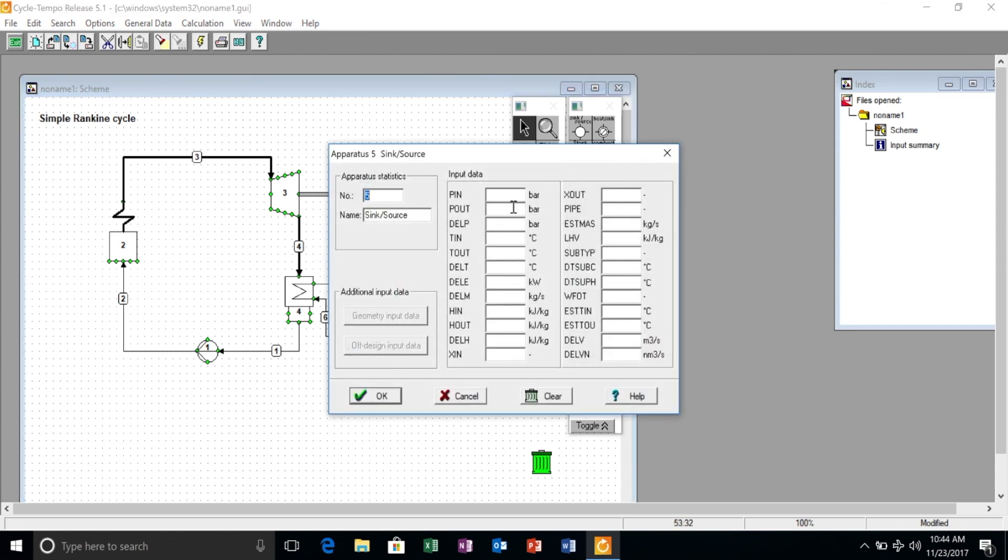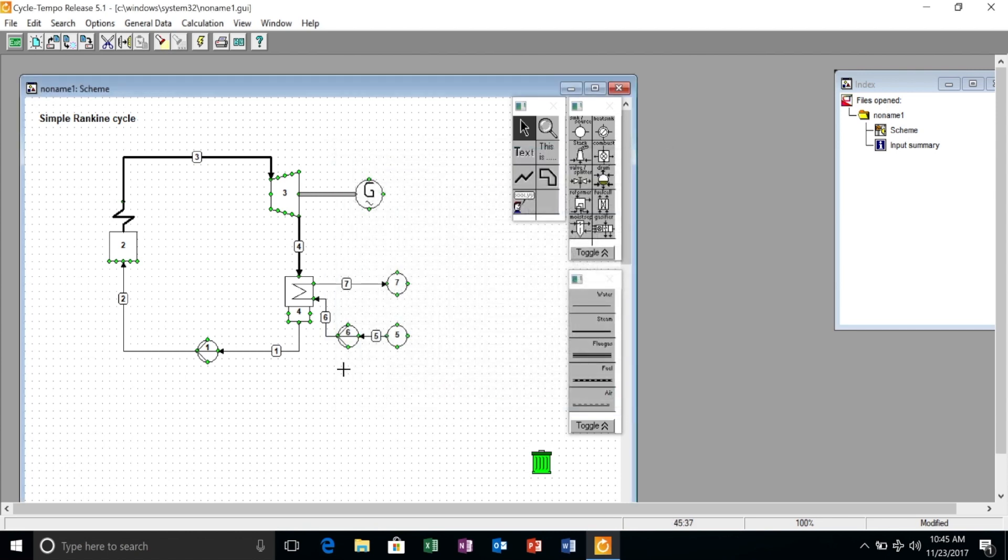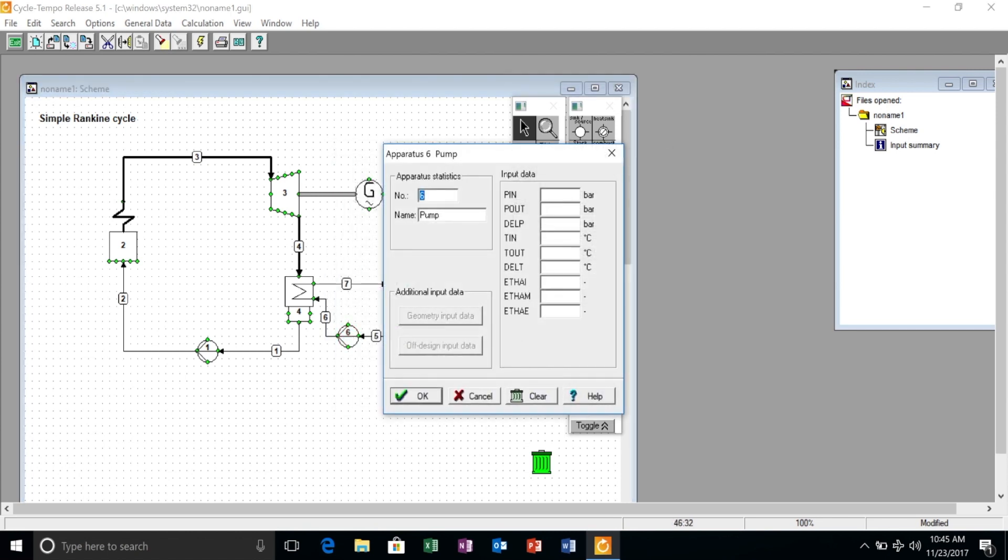The reservoir water has an outlet pressure of 1 bar and a temperature of 15 Celsius. The isentropic efficiency of the pump is 75 percent.